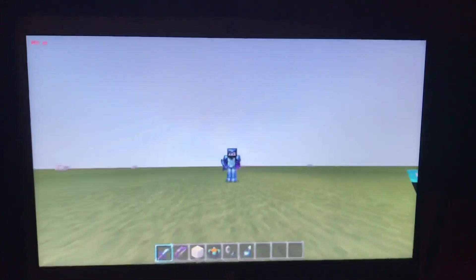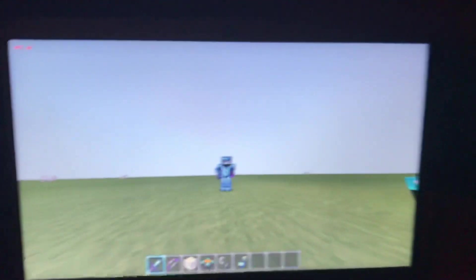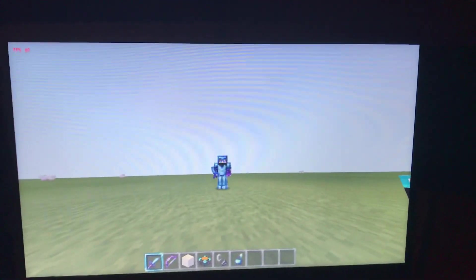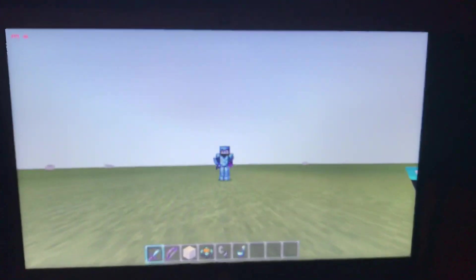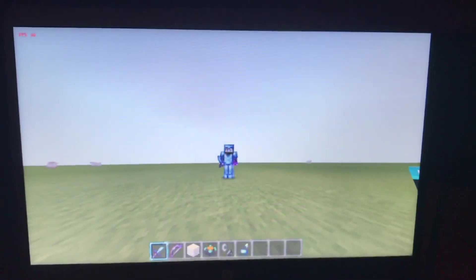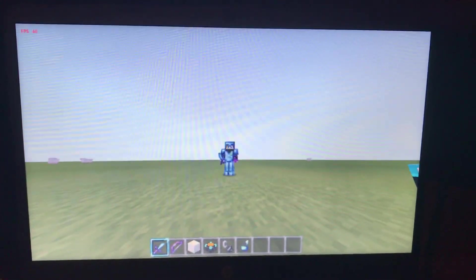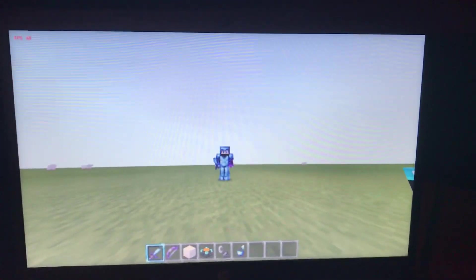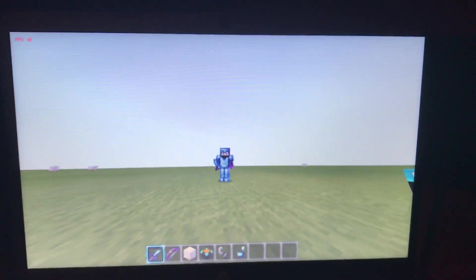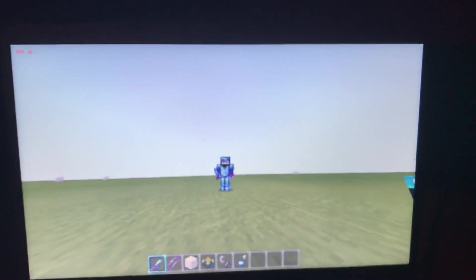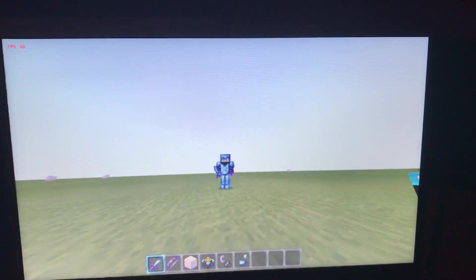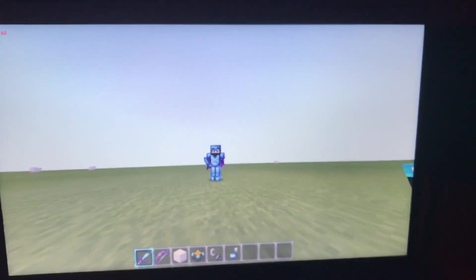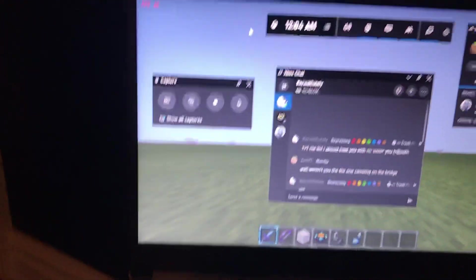First thing you're going to want to do is open up the Xbox Game Bar. If you don't already have this installed, which I'm sure it probably is already installed in your computer, you can look up and install it. The shortcut is Windows key and G.